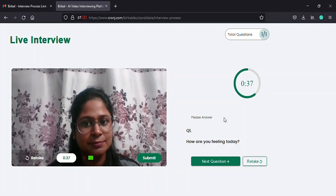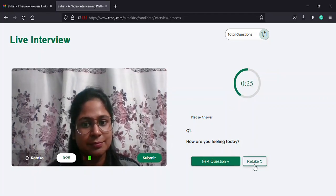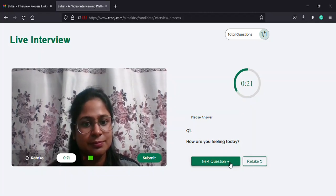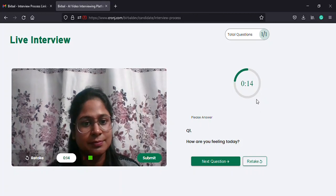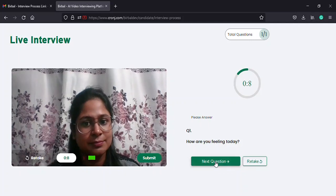On the right of this page, you will find the question counter and timer at the top right, the question at the center right, and the next question as well as retake options at the bottom right of the page. Once you answer the question, you can select the next question option. On the other hand, if you run out of time as per the timer, then the system automatically records your partial response and moves to the next page.